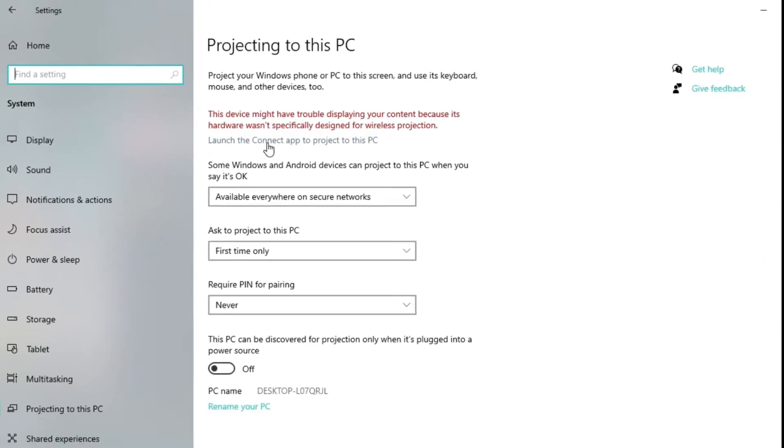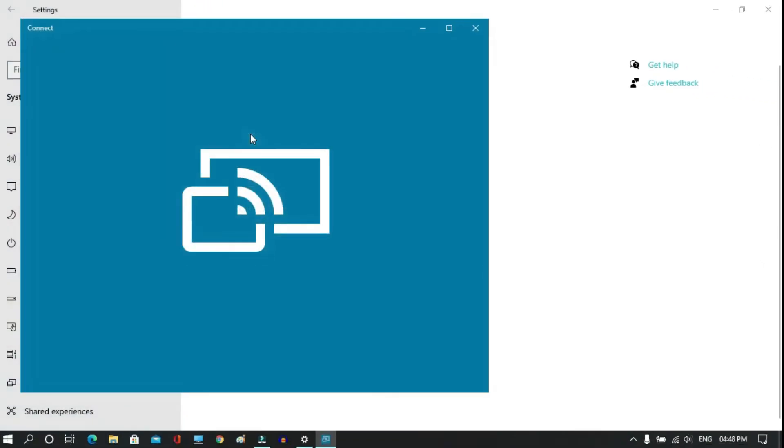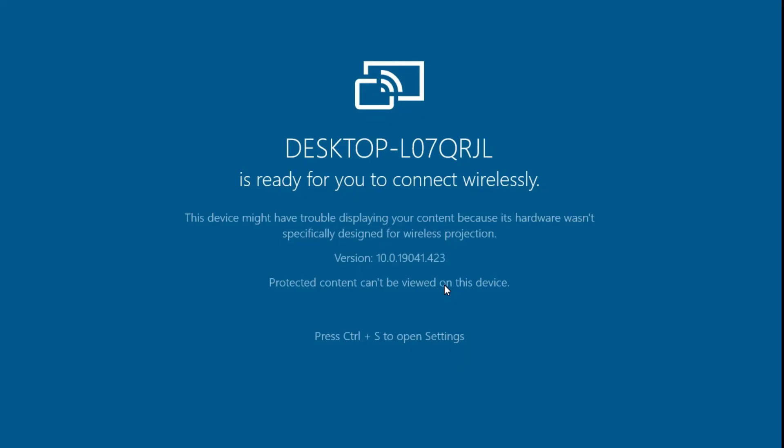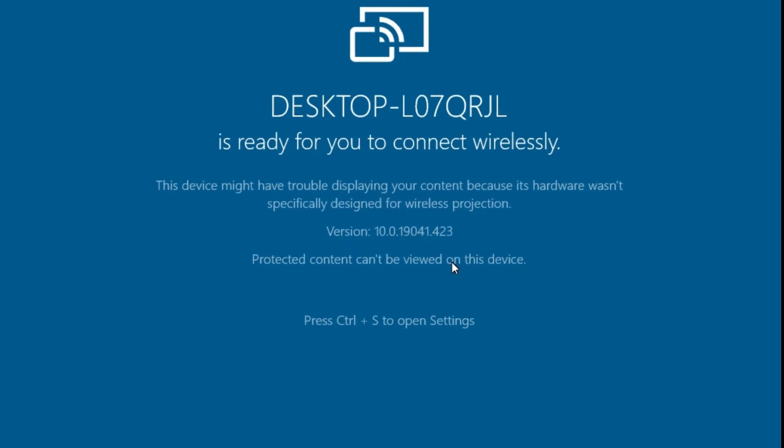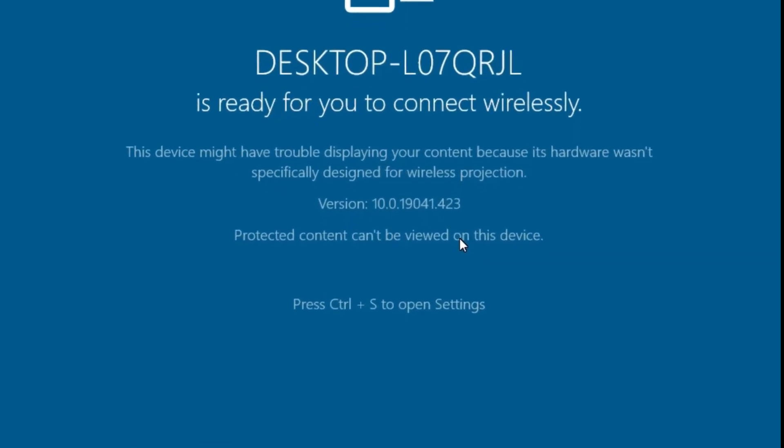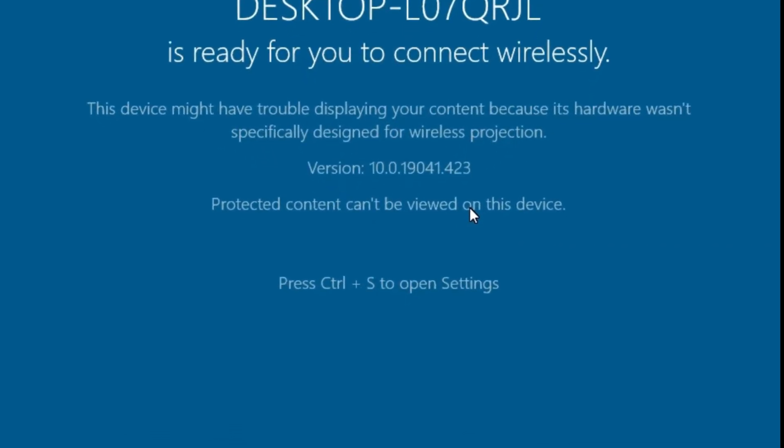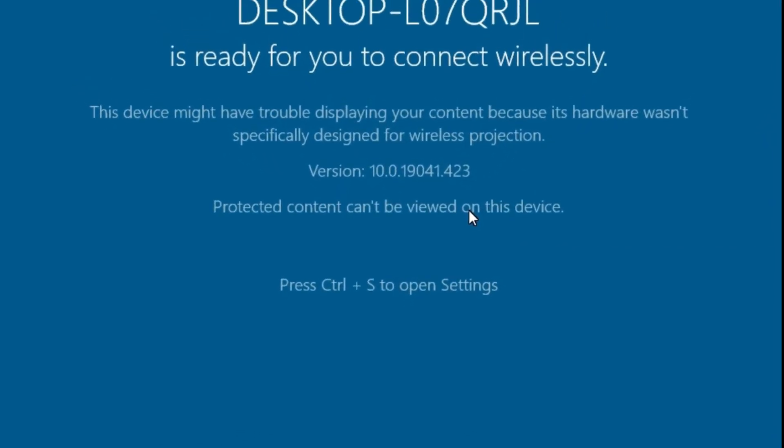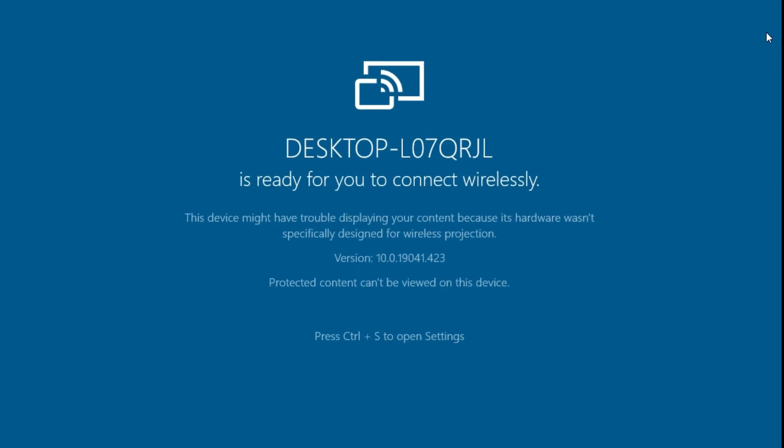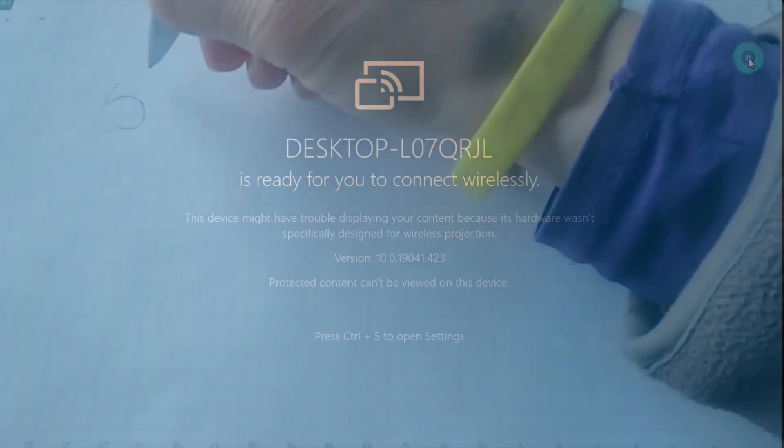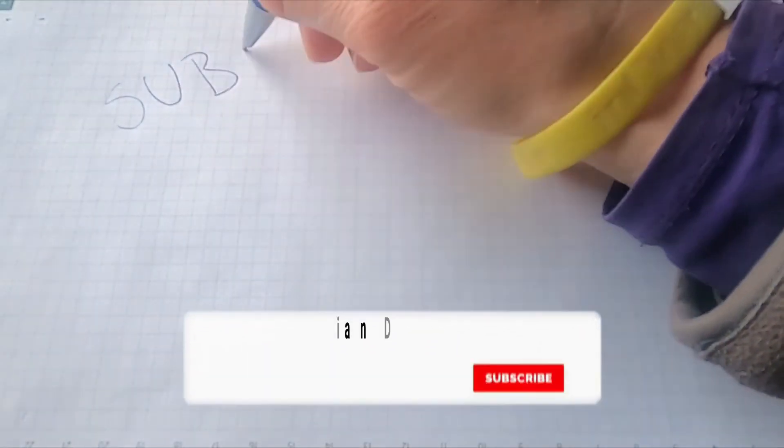After that, click on the Launch the Connect app to project to this PC. There it is! It will definitely work and you can mirror any Android device with your PC or laptop now.